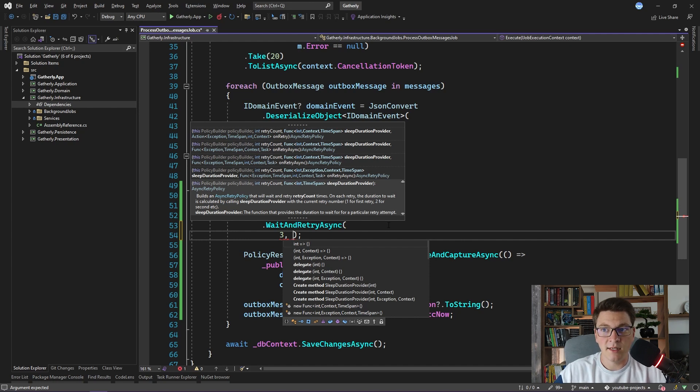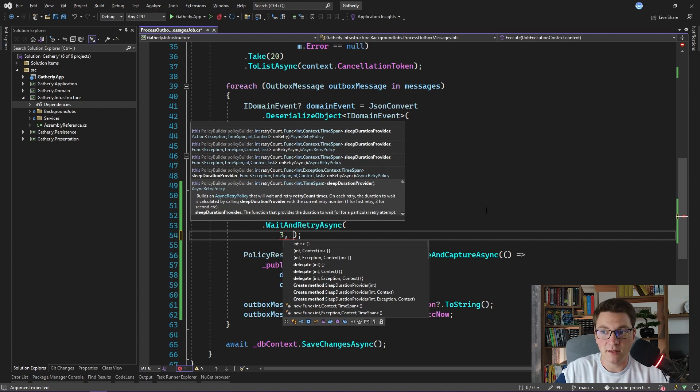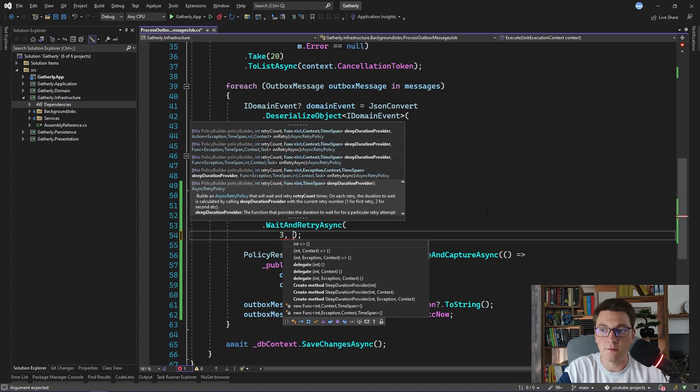This is to avoid instantly publishing domain events in case of a failure. Let's say we want to wait 50 milliseconds for the first retry attempt, 100 milliseconds for the second, and 150 for the third one.